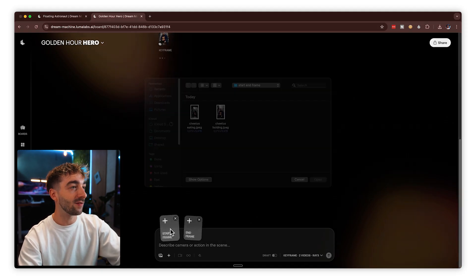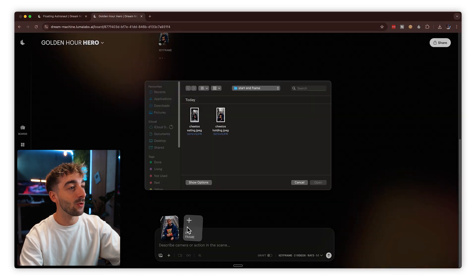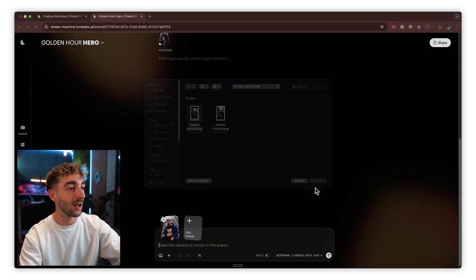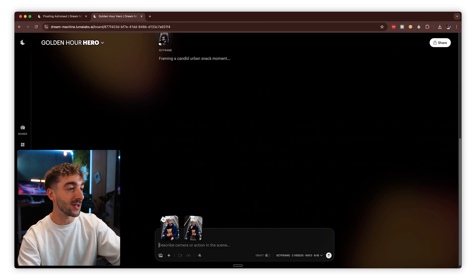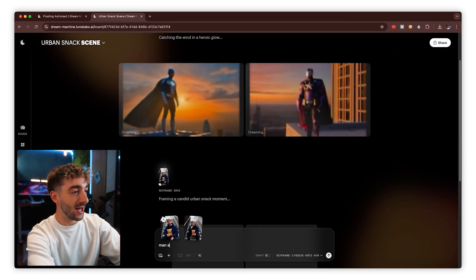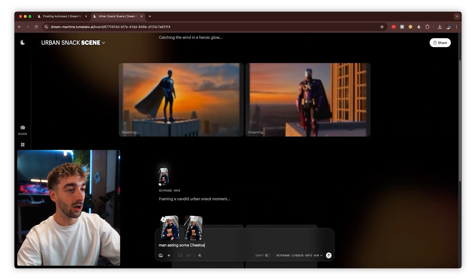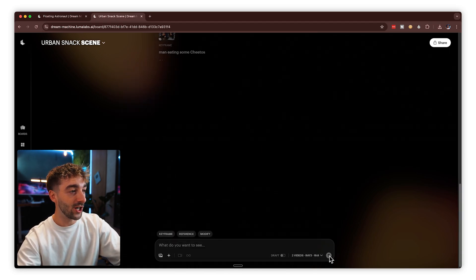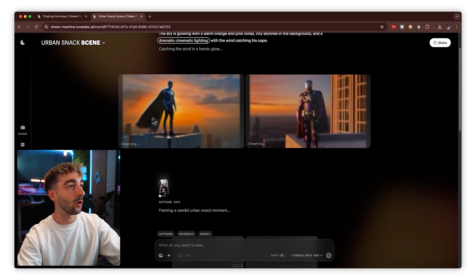Then we'll click on keyframes again, but this time use both a start frame and an end frame. We'll import those and add a quick prompt: "man eating some Cheetos." Then click generate. You'll see at the top our first videos are almost ready.